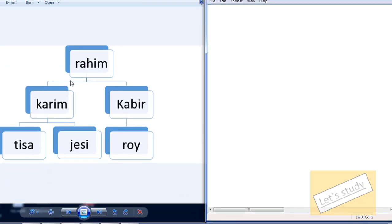First of all, the other people are following. This is where my son, daughter and children are still. This is the name of the mother.